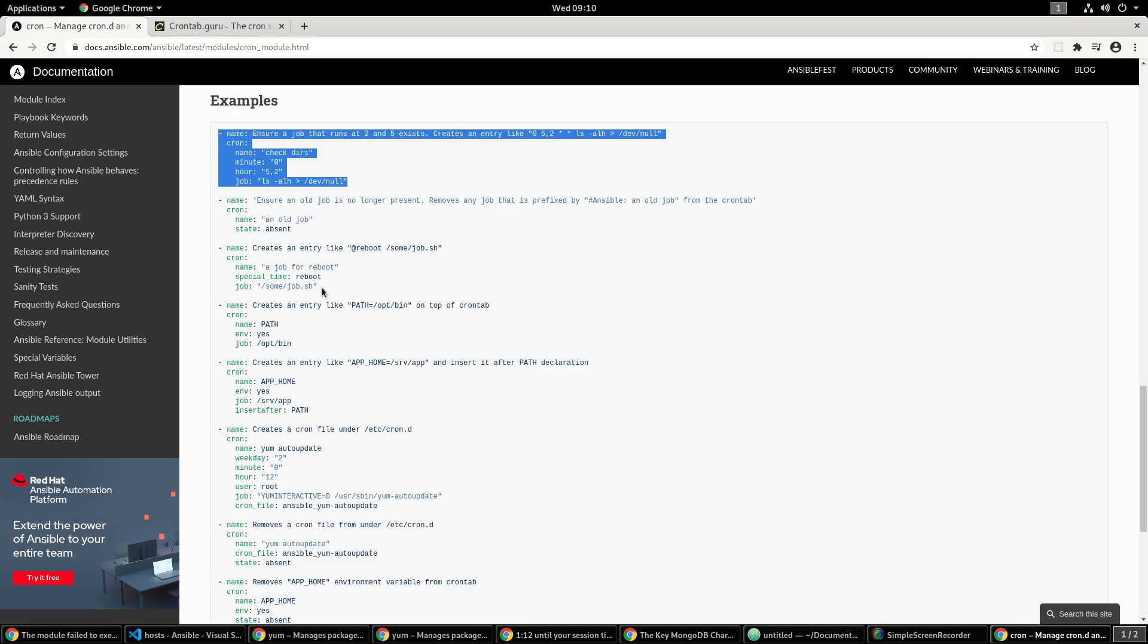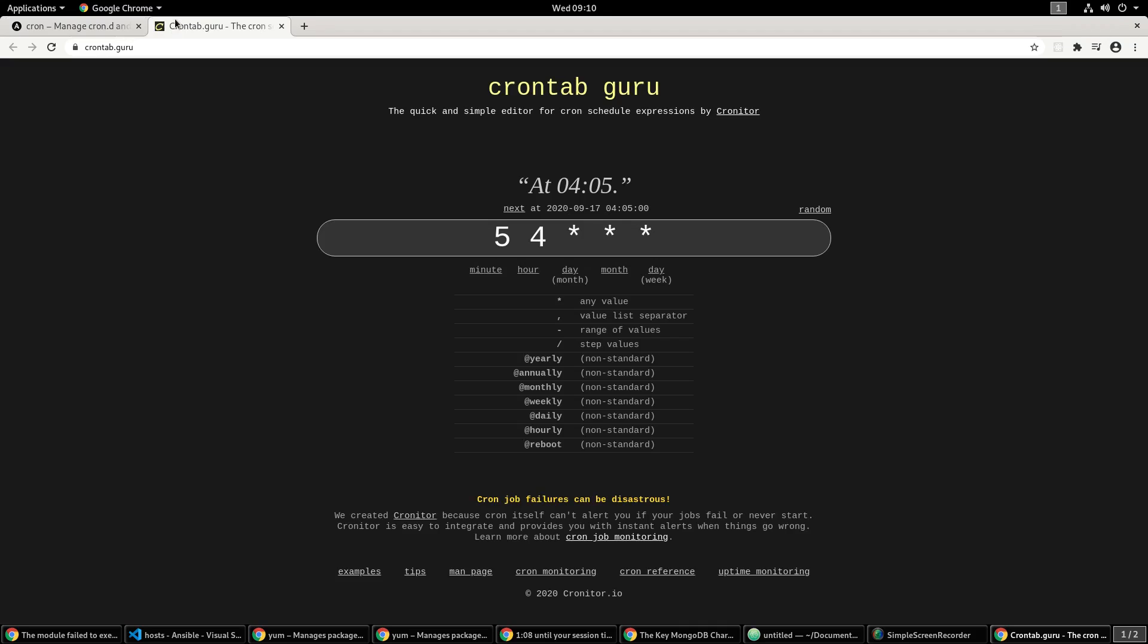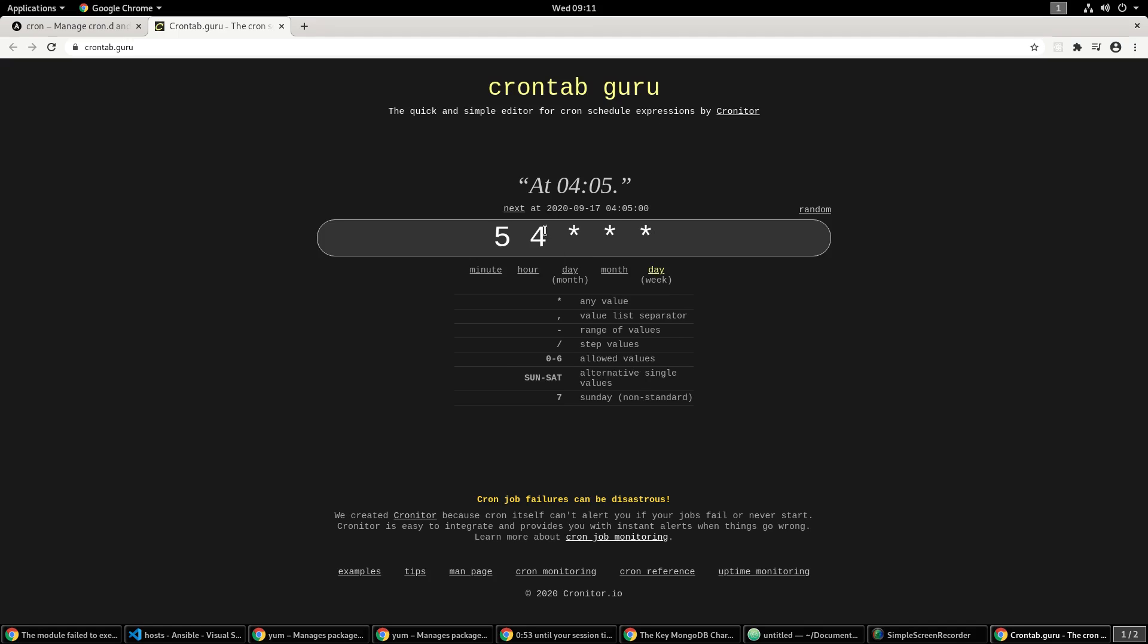I'm going to also be using crontab.guru. This is something that I really like to use. I don't have time most of the time to figure out what my crontab is doing or thinking through 'oh it's minute, hour, day, month, day.'